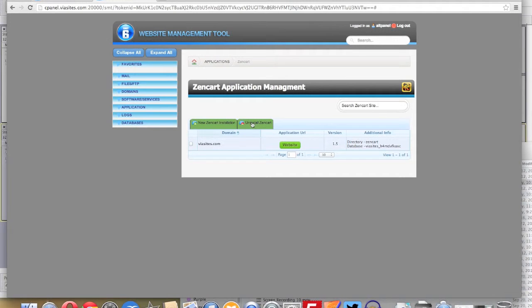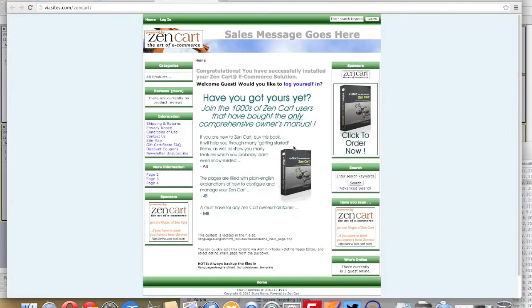Once the installation is completed, go ahead and click the Website button and you'll be able to preview your new ZenCart website.